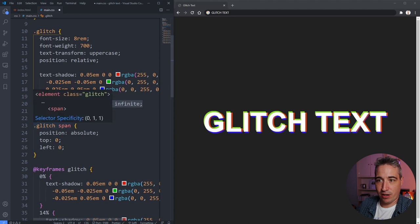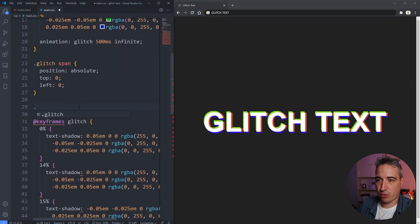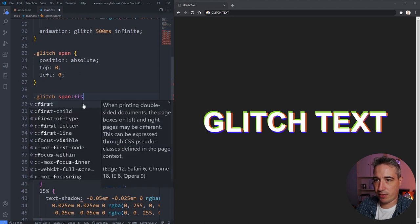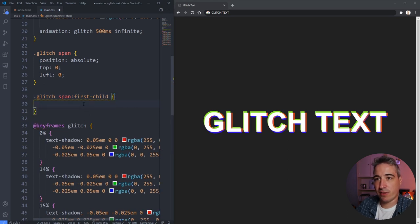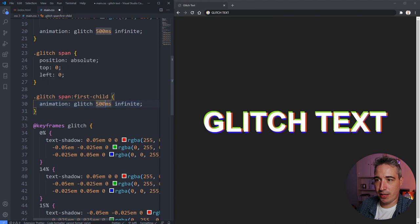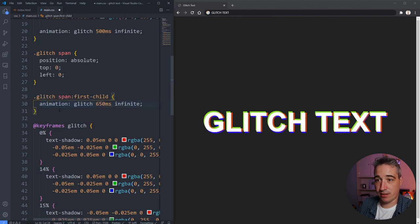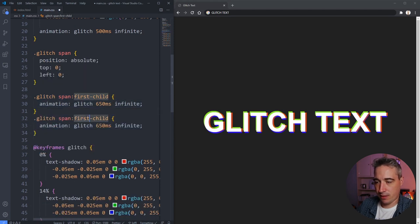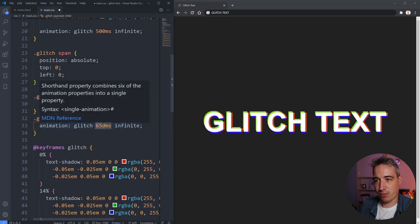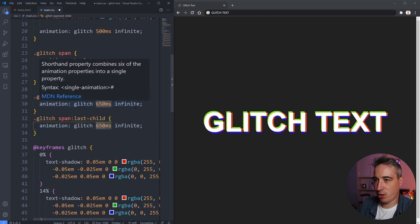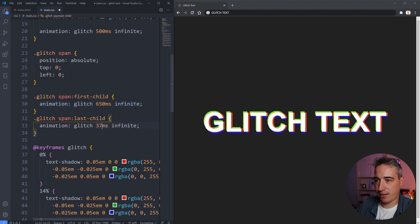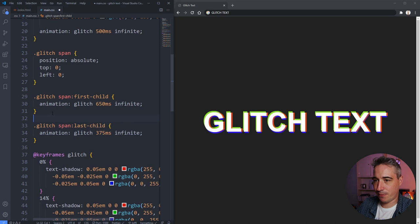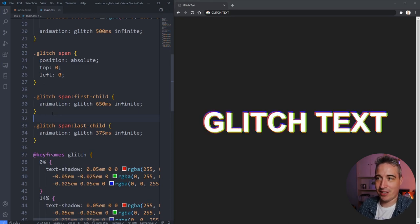Now I want each span to have its own animation speed. I'll target `glitch span:first-child` and apply the glitch animation at 650ms, and `glitch span:last-child` at 375ms. As soon as I do that, we get a crazy weird glitch going on with different speeds per layer. But we still don't have the broken effect — we need one more thing: clip-path.